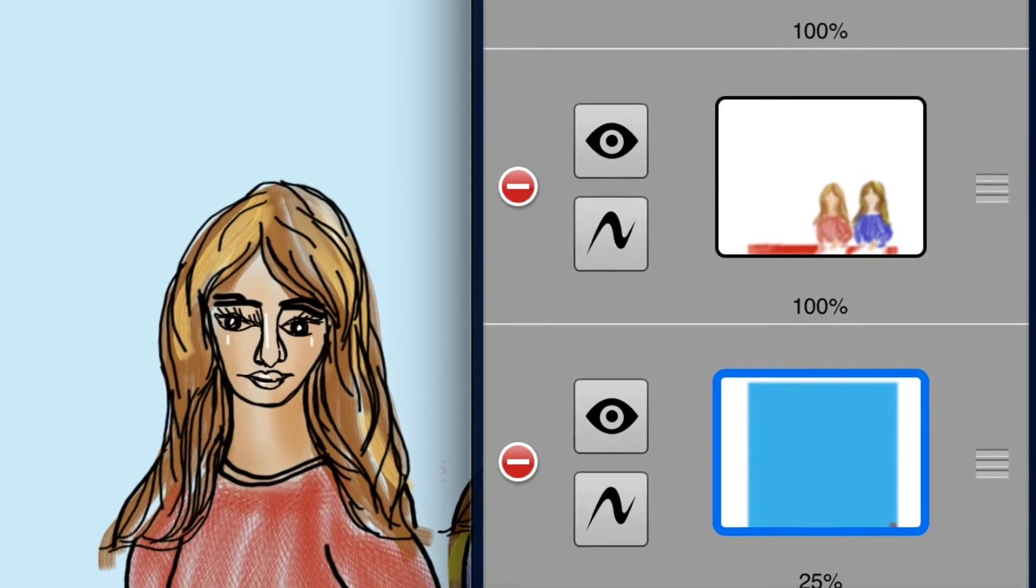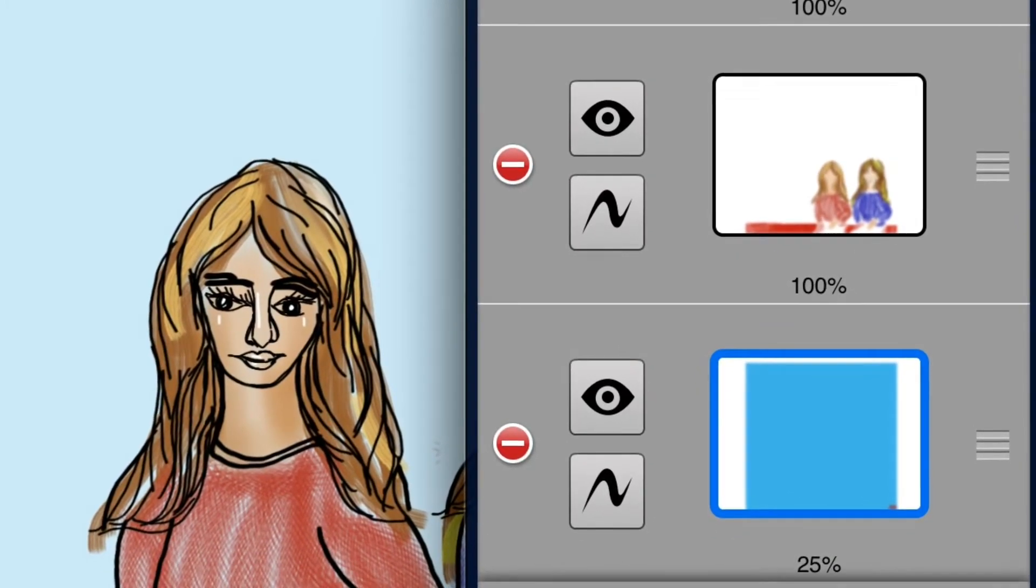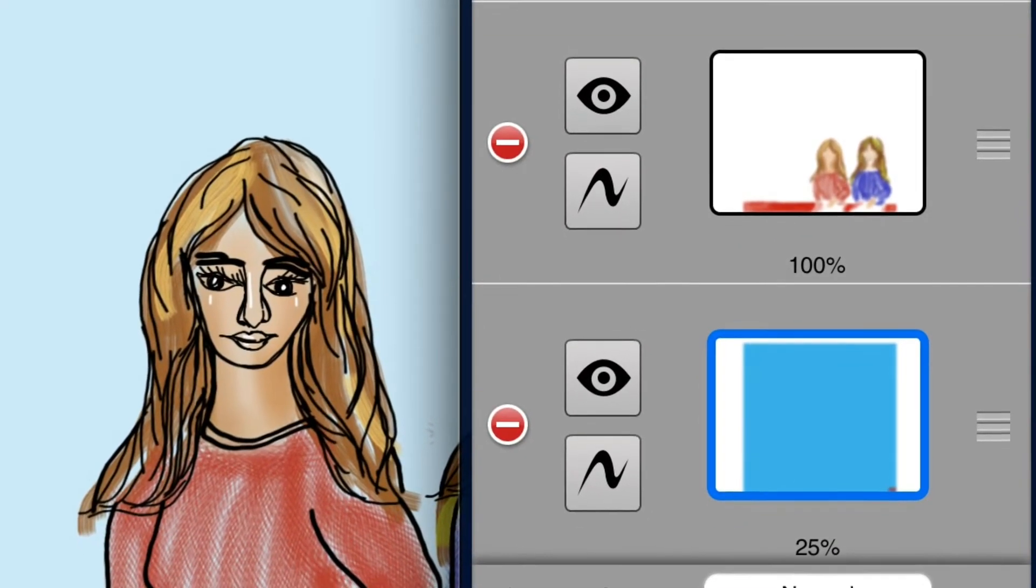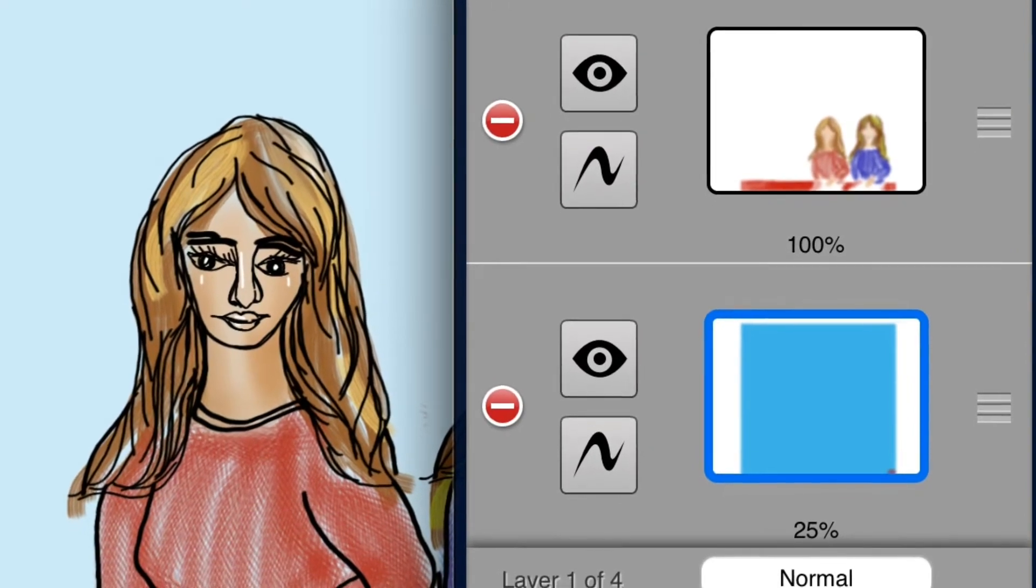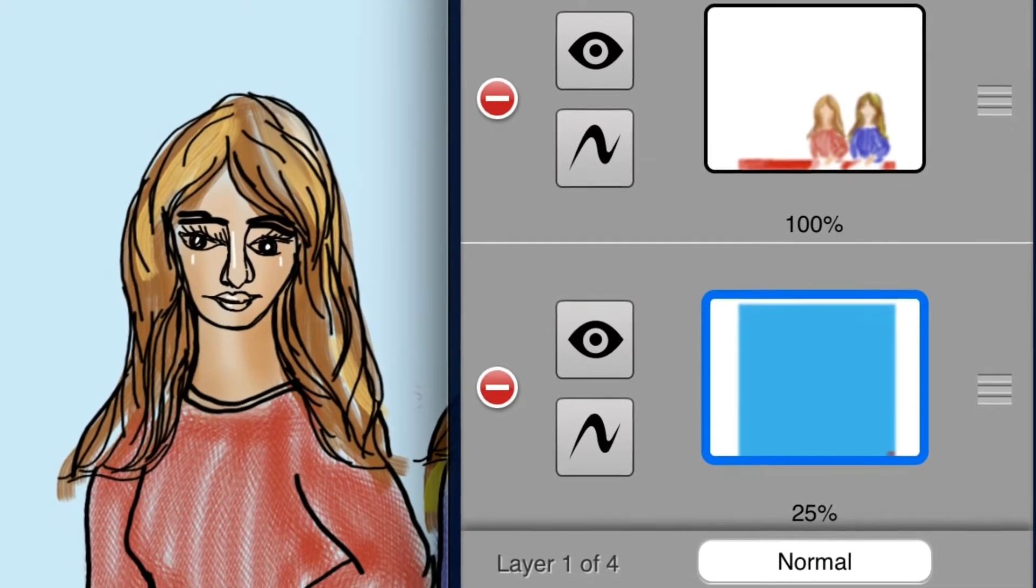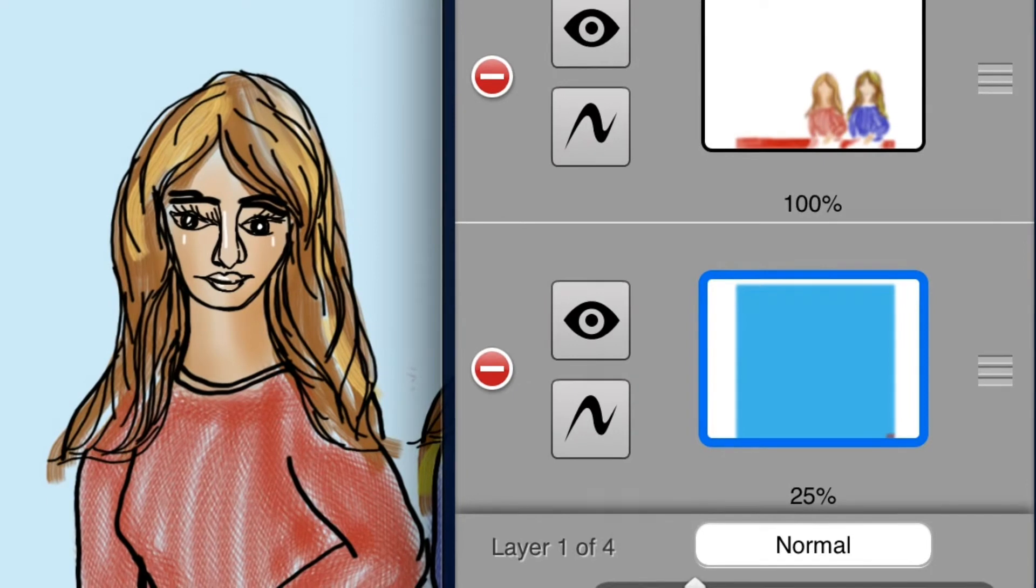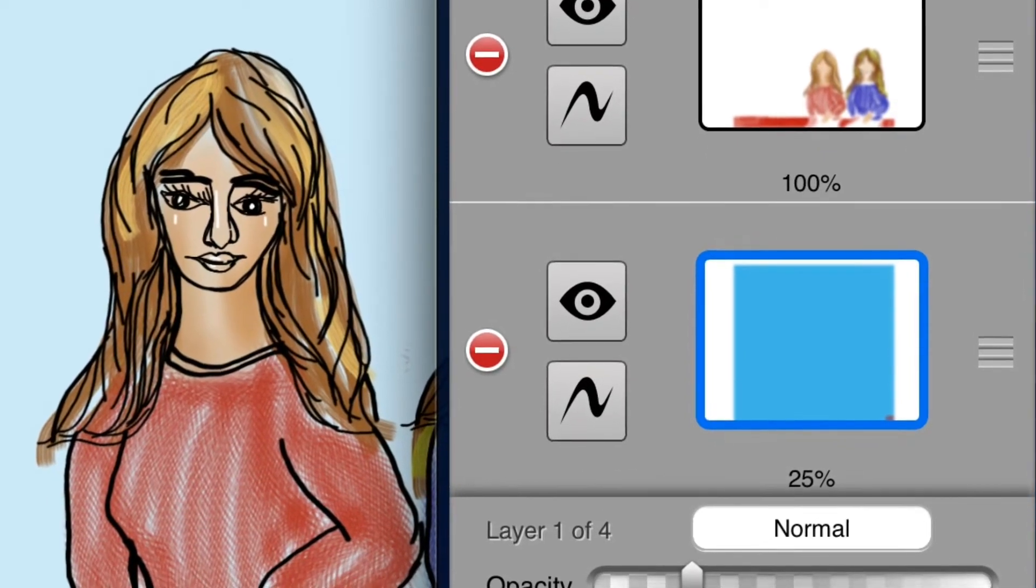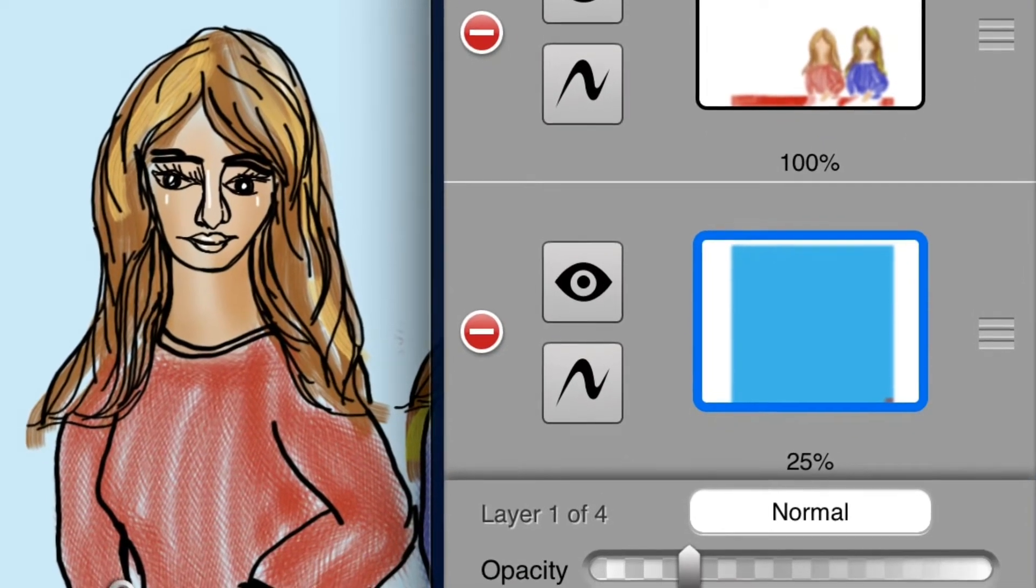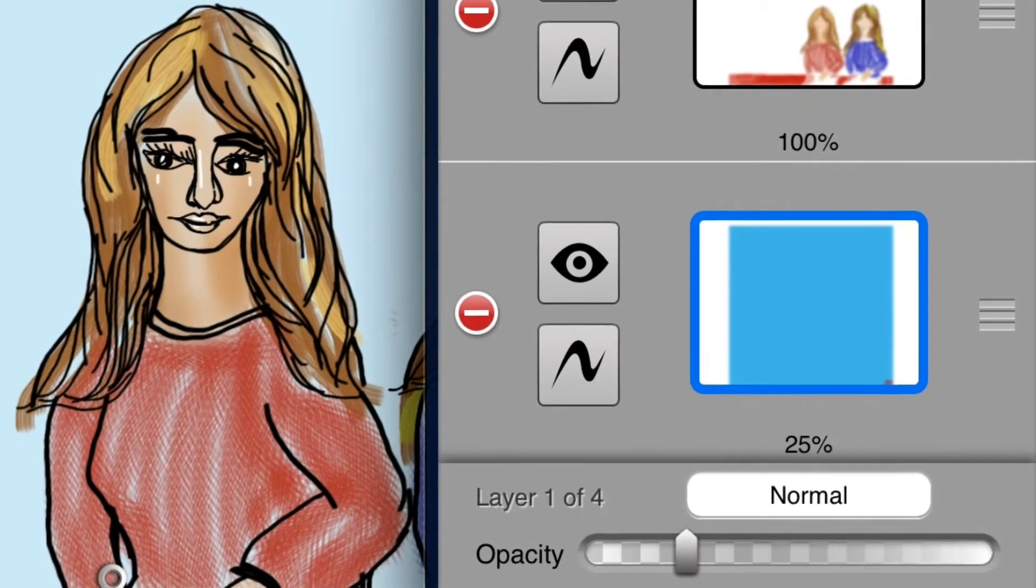We have the opacity. You can control the little slider. So if you put it all the way to one side, it'll be darker. If you push it to the left, you'll get it more transparent.